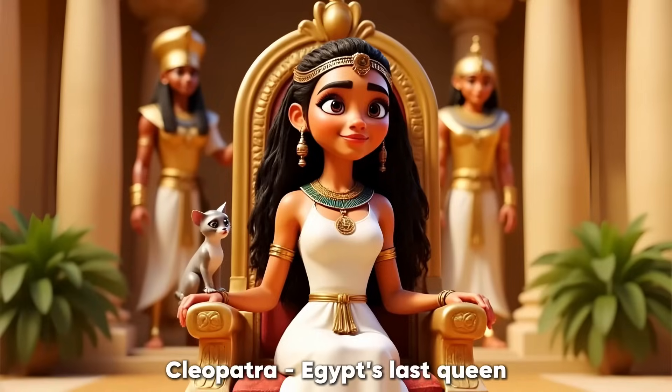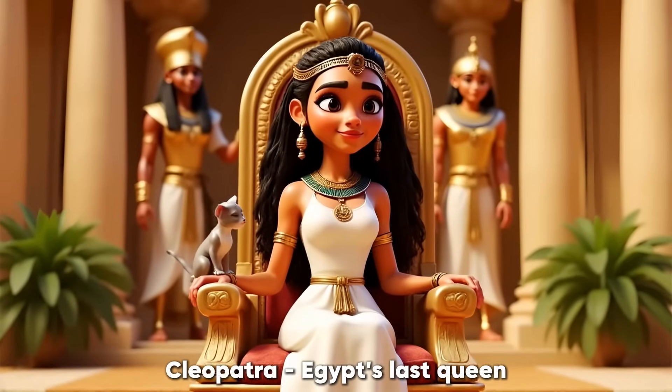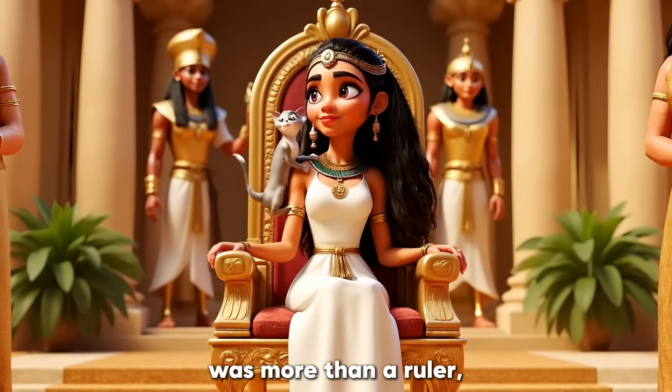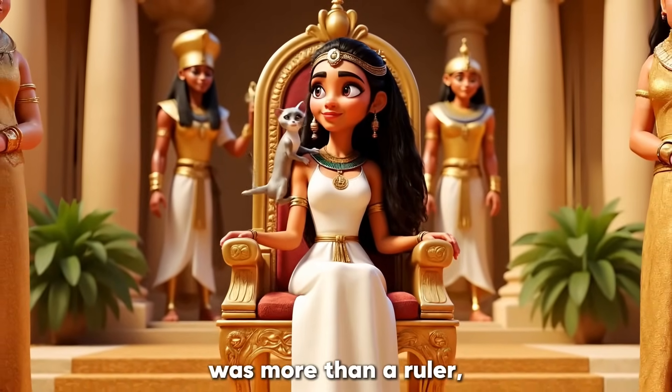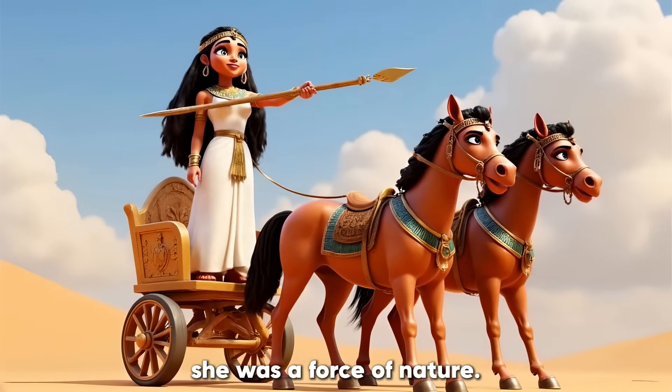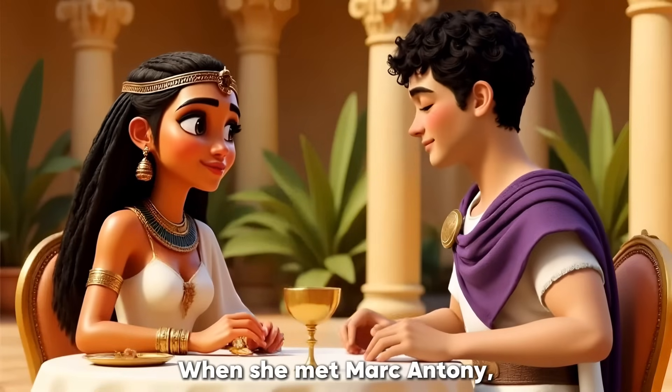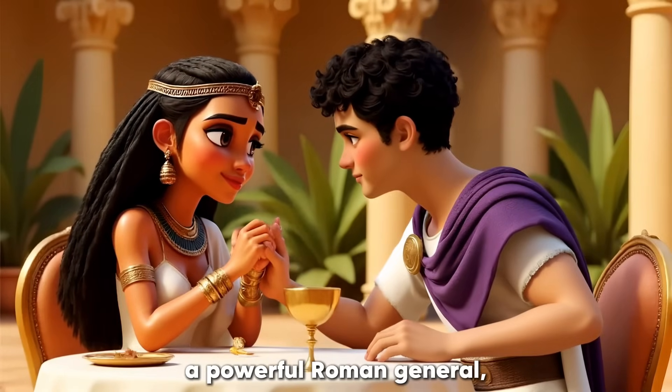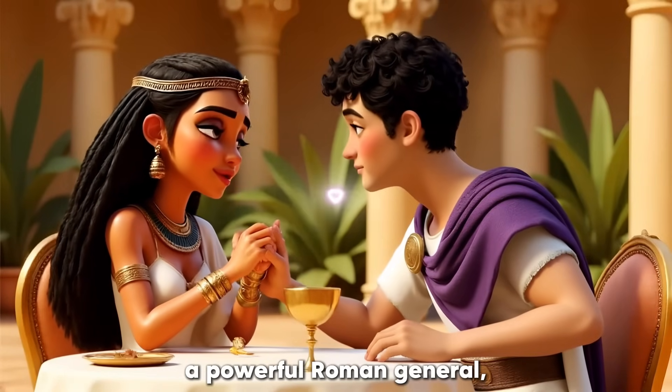But first, let's take a preview at the 3D animation we'll create. Cleopatra, Egypt's last queen, was more than a ruler. She was a force of nature. When she met Mark Antony, a powerful Roman general, their bond became legendary.